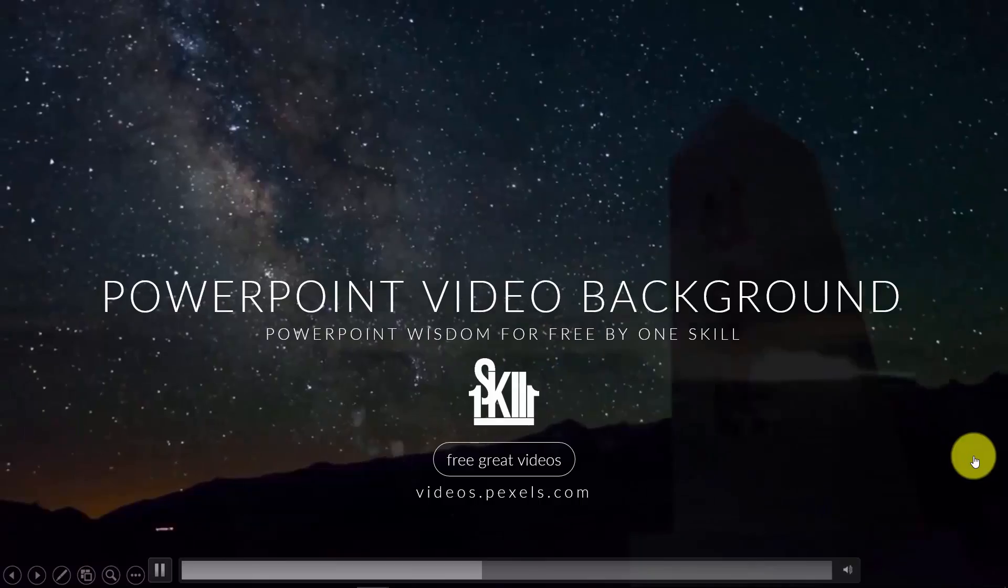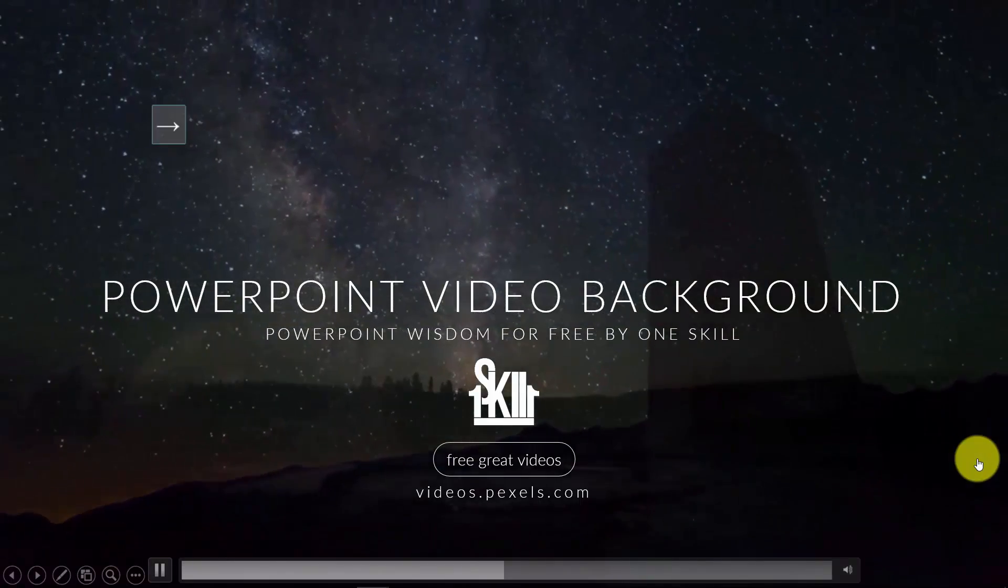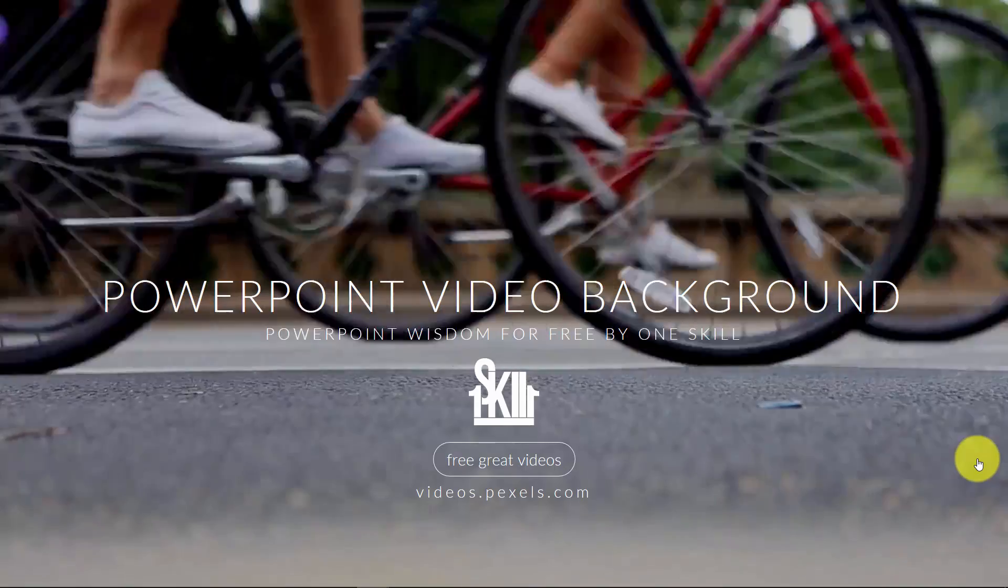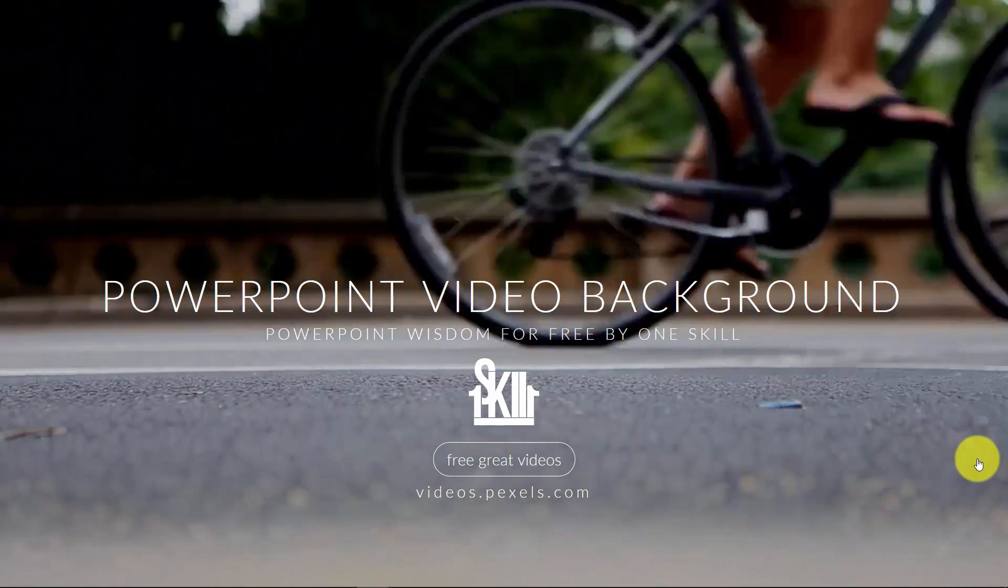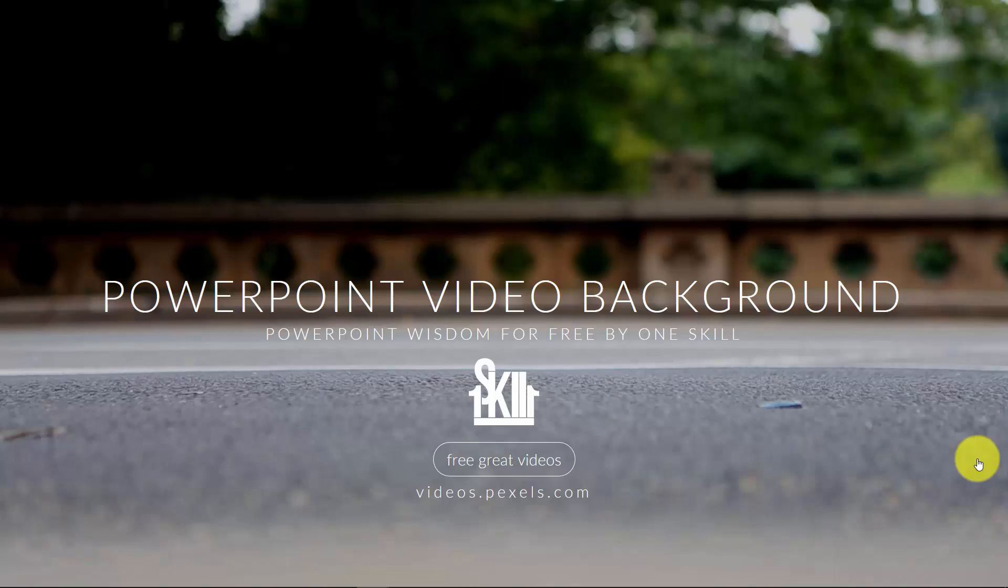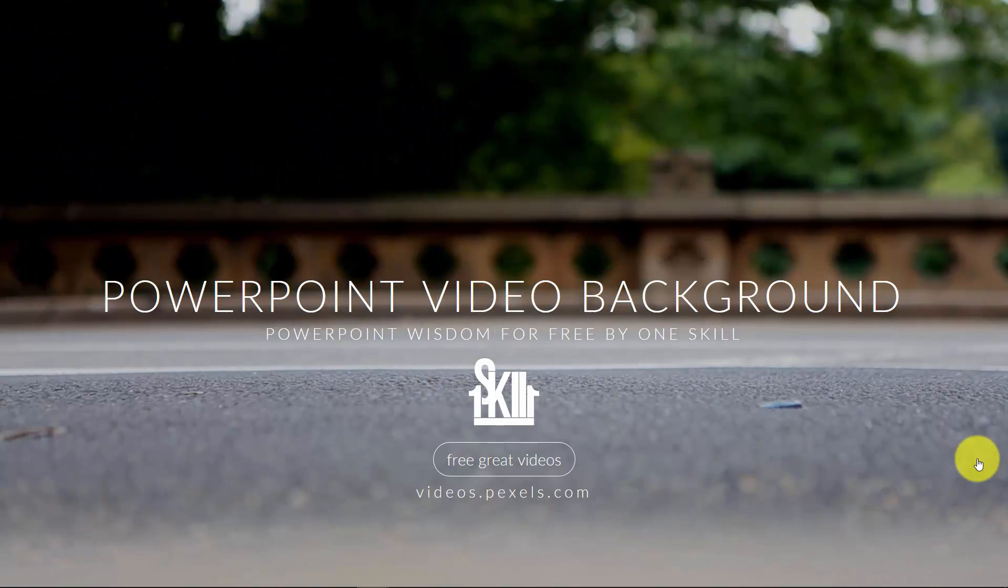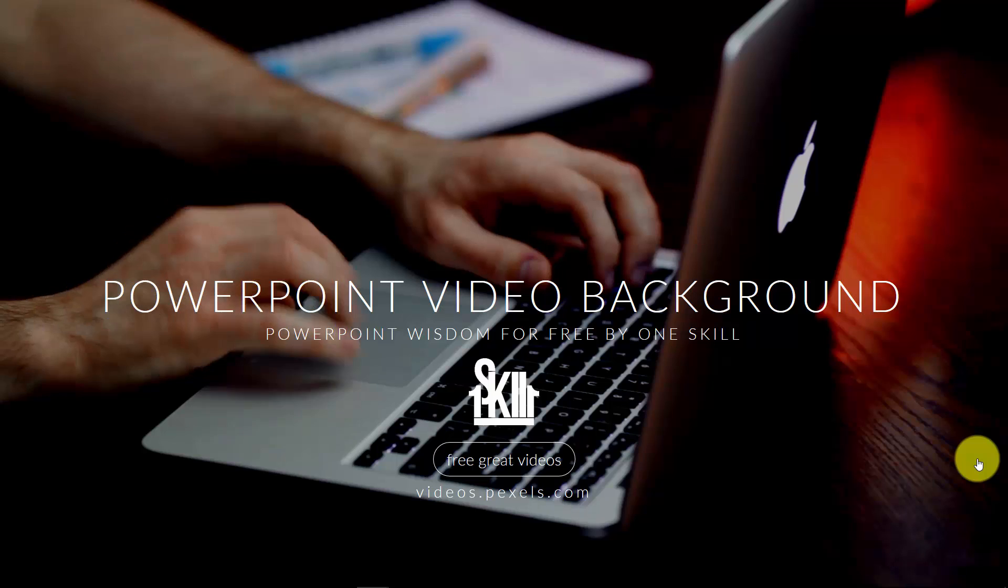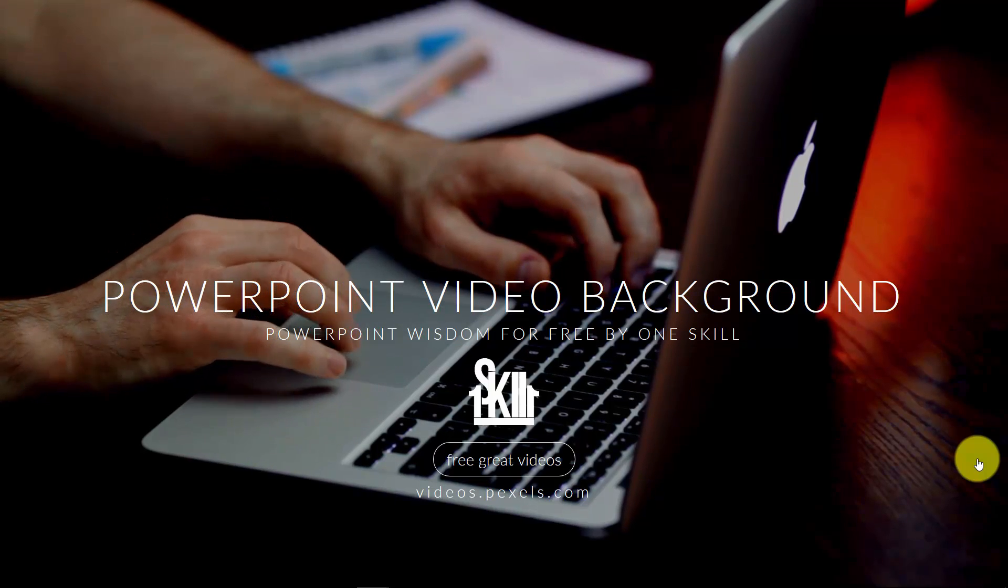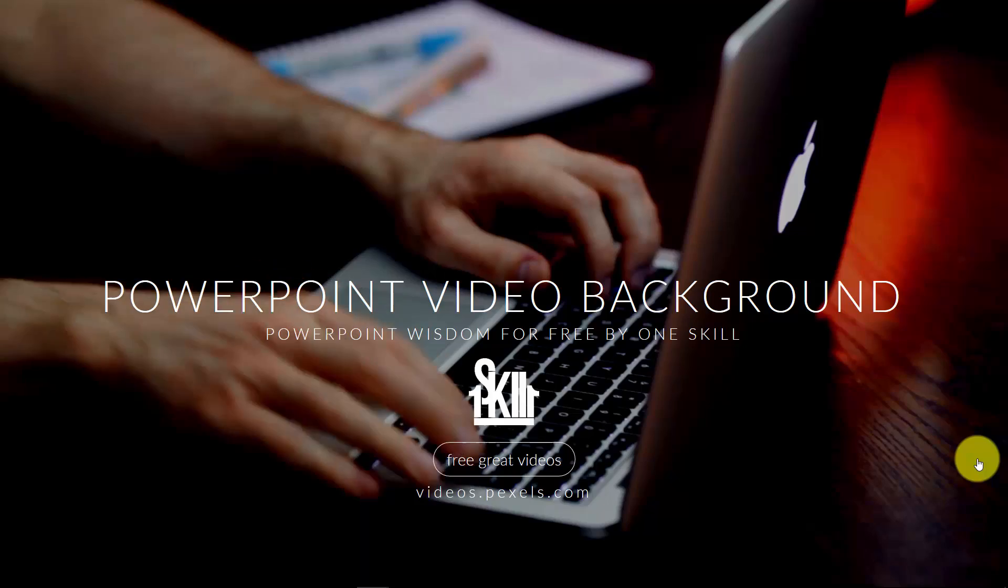Another example of some people running around and some beautiful colorful bikes in the background. Really beautiful. Another example of a person typing something on the keyboard.